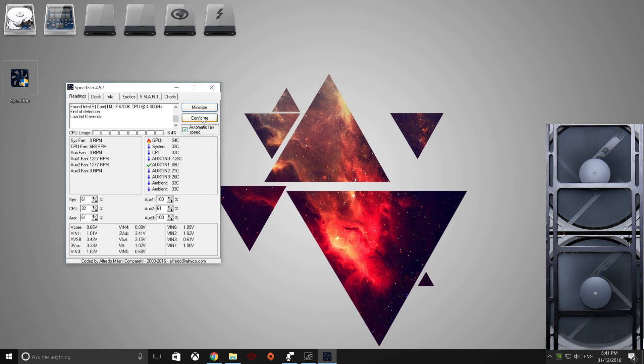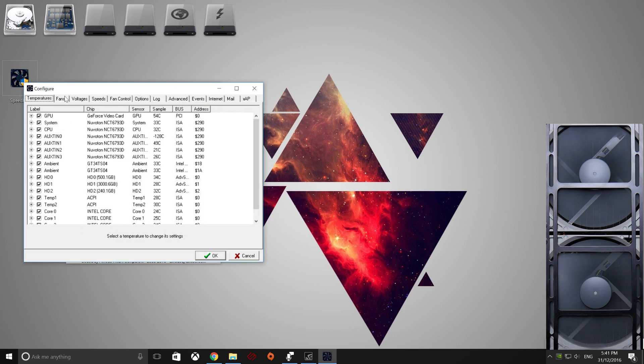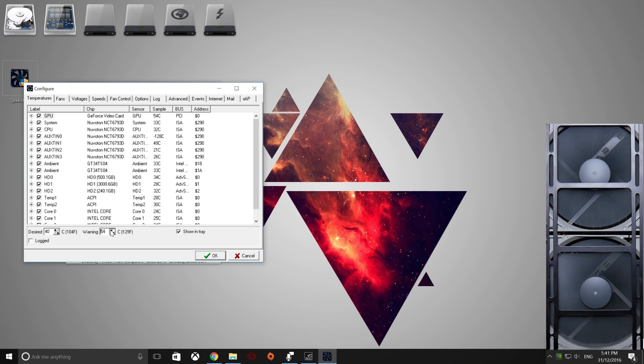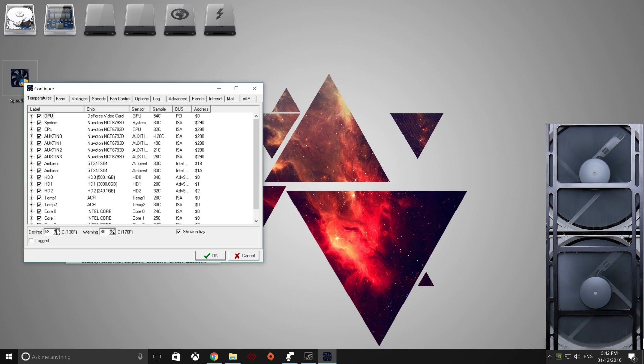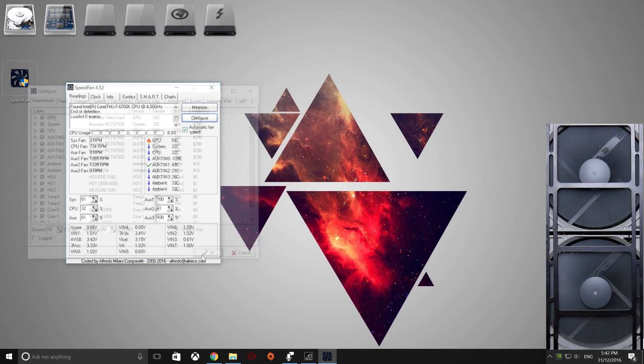So we have to go to configure again, go to temperatures, GPU, and we want, thinking about 80 degrees, we don't want our GPU to come up to there. And desired is about 60 while gaming, and we go, OK.